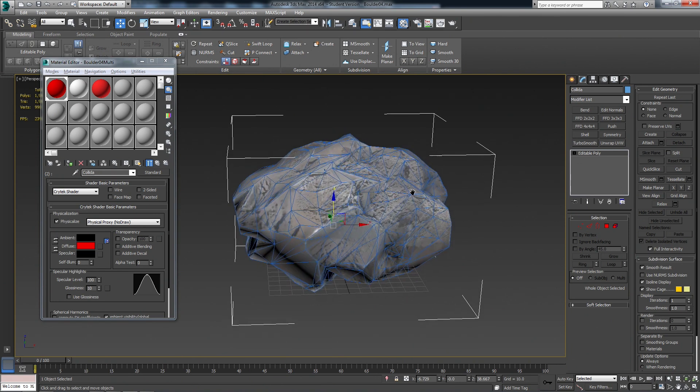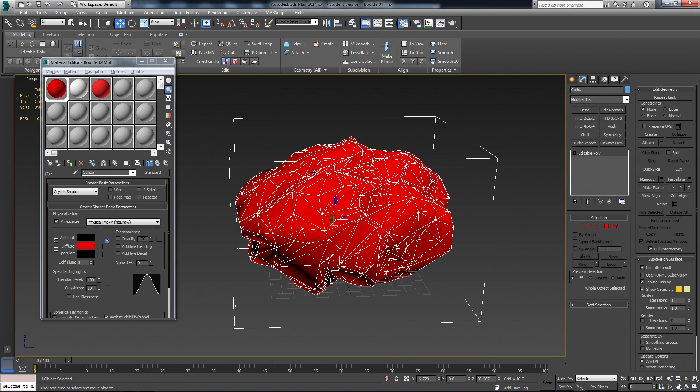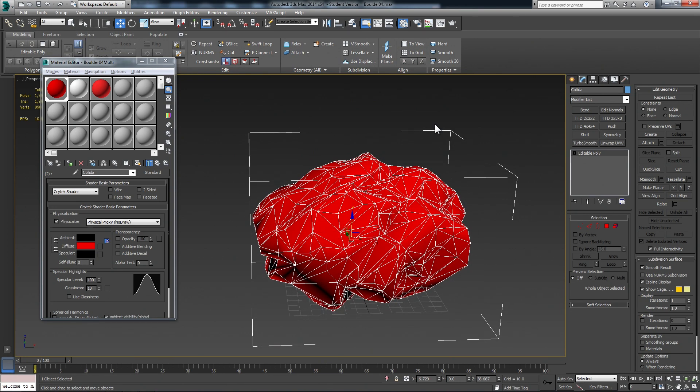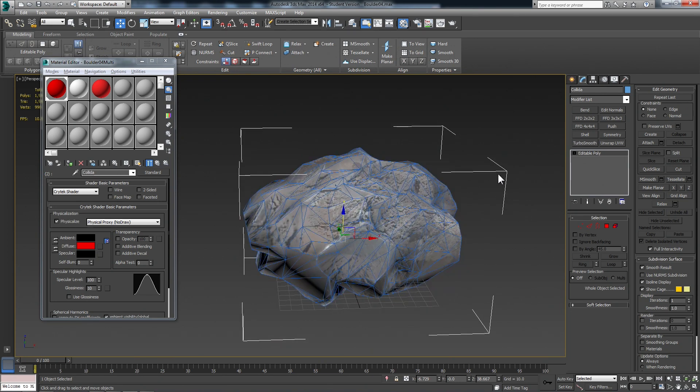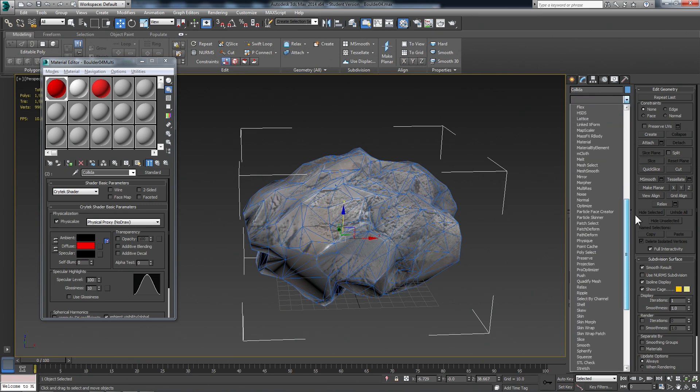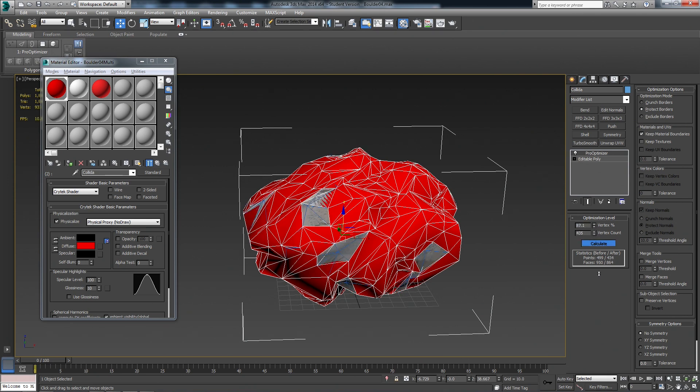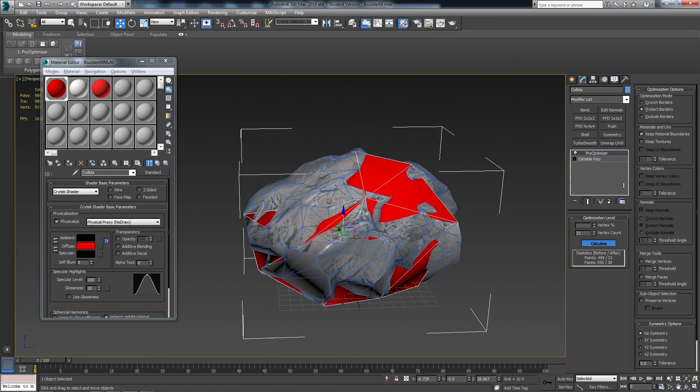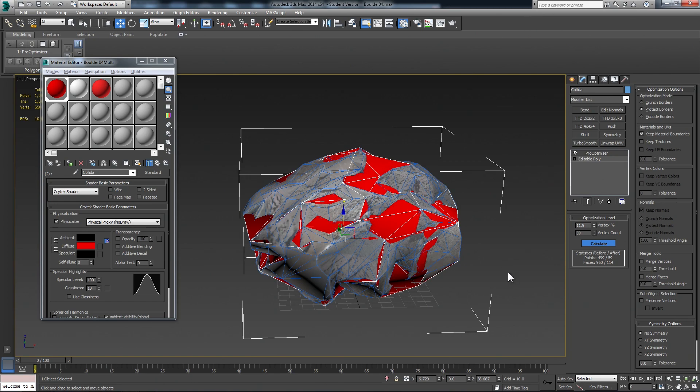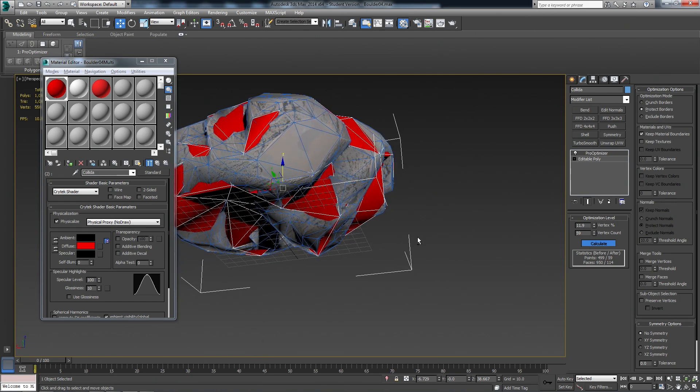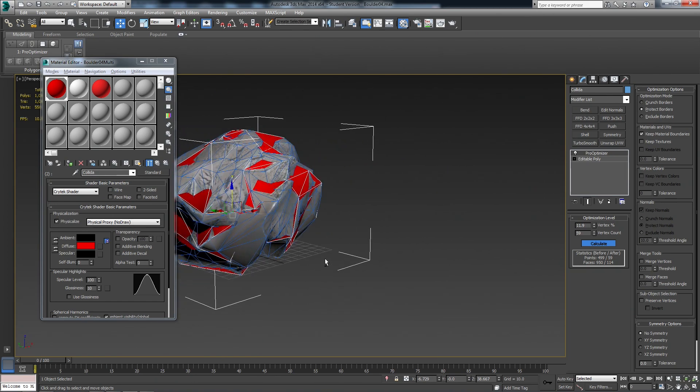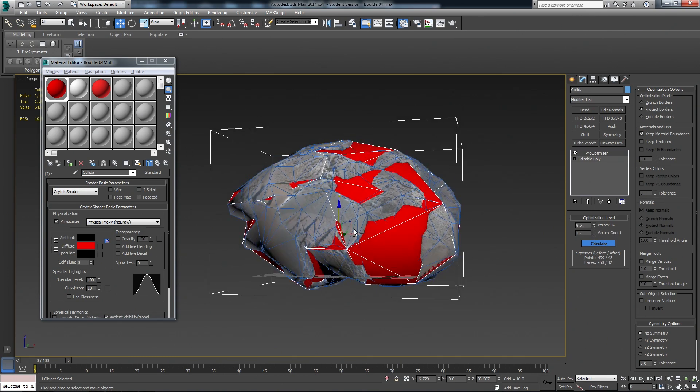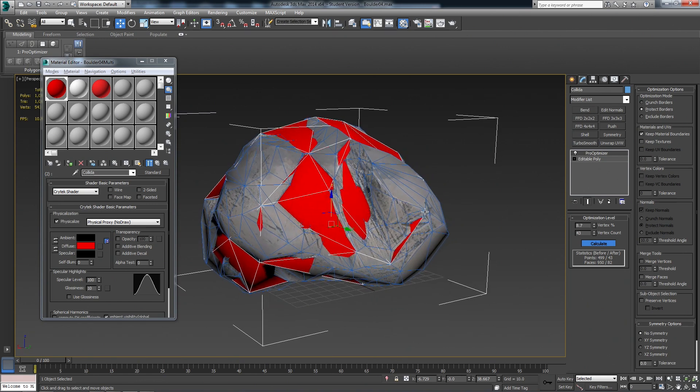So now the next step is we want to optimize this. So I unhid the regular rock so we can see how close it is to the actual form. Under the modifier stack, we can use Pro Optimize. And first you click Calculate. It's a pretty quick calculation there. And then we just drag the vertex percentage way down. And we're going to get pretty aggressive with this. Pretty much, we just want to worry about the main silhouette edges being hit. We're less than 10% of the original vertex count. And that seems pretty good.